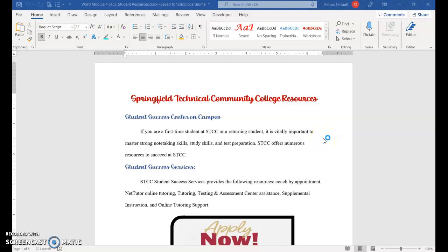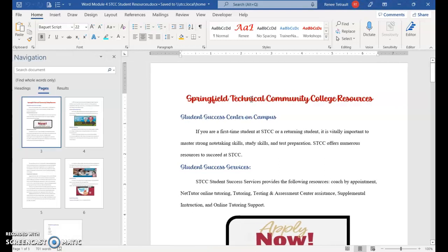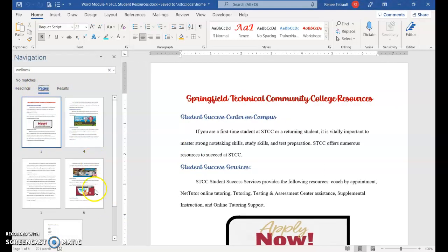Welcome to the instructions for Word Module 4. This assignment is a multi-page document — if you use Ctrl+F to view the document in pages, you'll see that it's five pages long. It has a lot of pictures and a list on the last page.